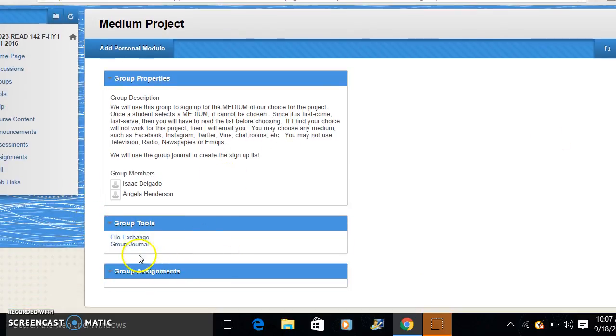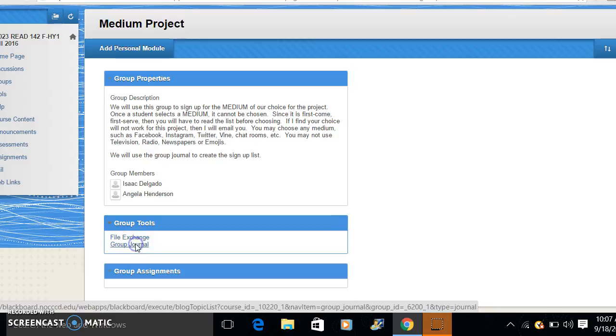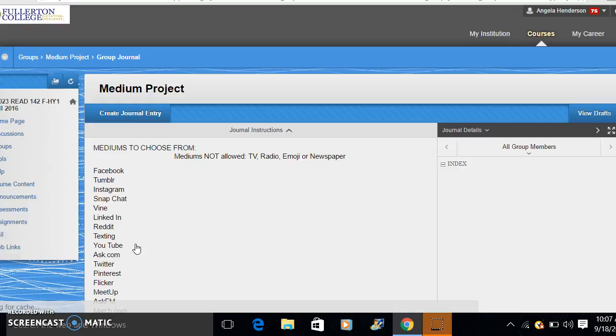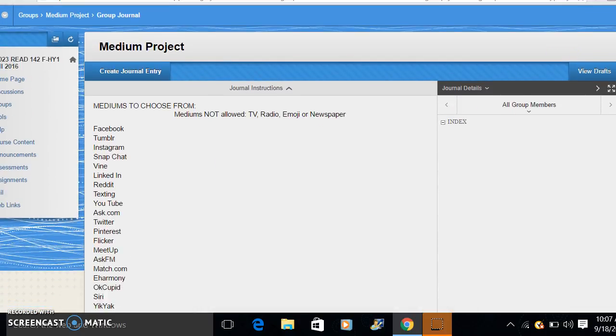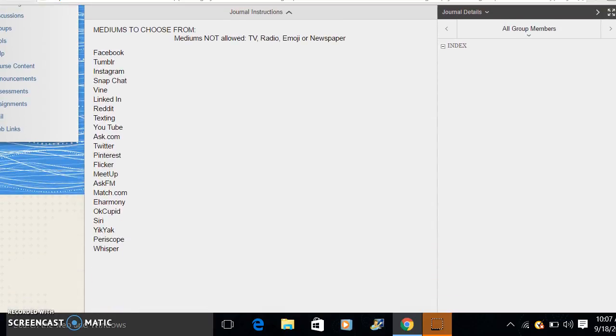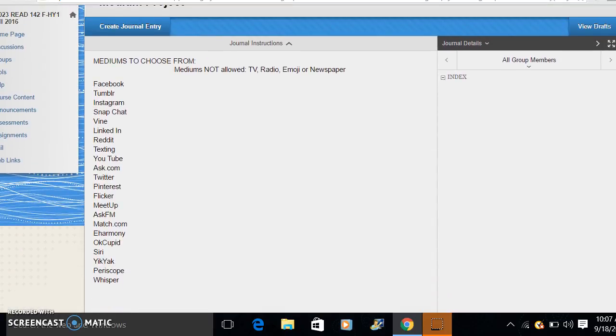We will use the group journal feature. Click there. And I've listed for your convenience the mediums you can choose from. These are just ideas. If you have another one you can add it to the list.